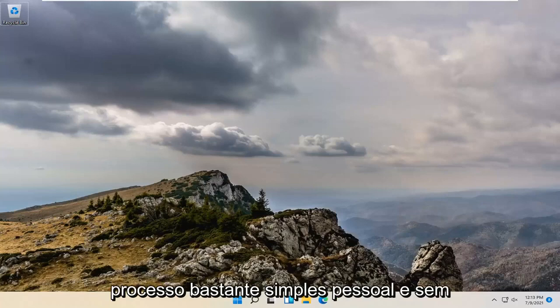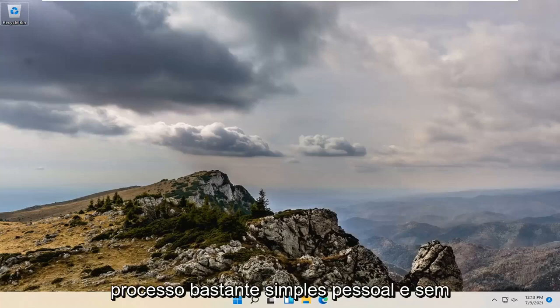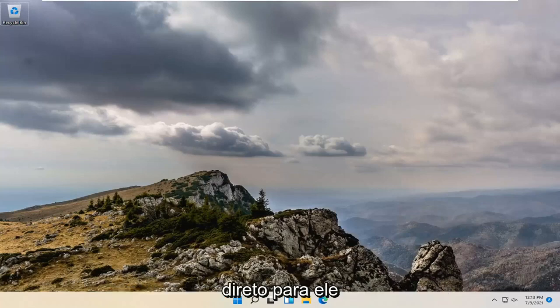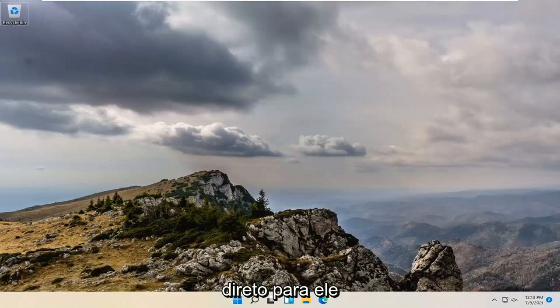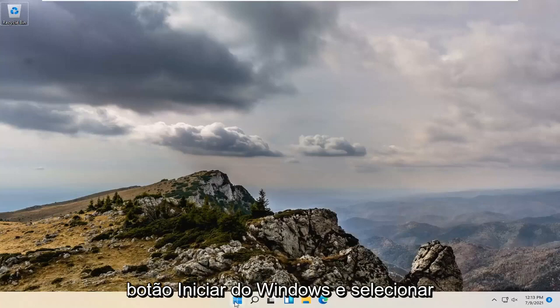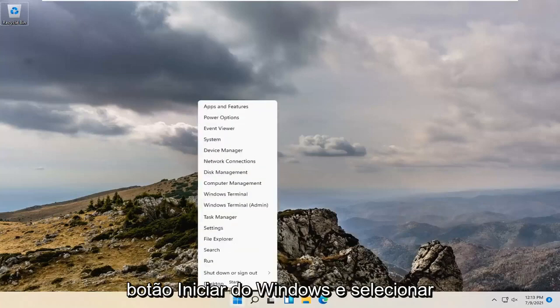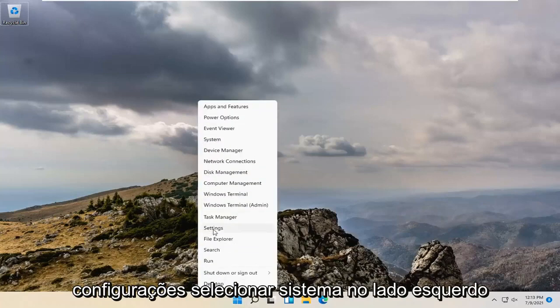So this should hopefully be a pretty straightforward process guys, and without further ado, let's go ahead and jump straight into it. So all you have to do is right-click on the Windows Start button and select Settings.